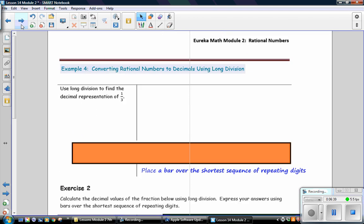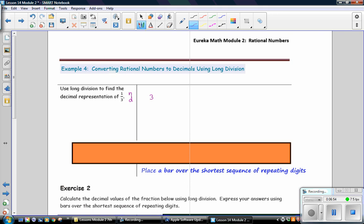Example 4: Converting rational numbers to decimals using long division. Use long division to find the representation of one-third. So, 1 is the numerator, 3 is the denominator. So, we're dividing by 3. 3 goes into 1, 0 times. Add your decimal. 3 goes into 10, 3 times. 3 times 3 is 9. Subtract. Get 1. Add a 0. Bring it down and divide again.